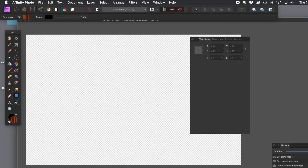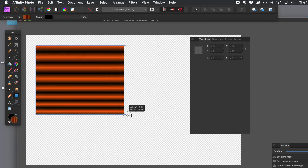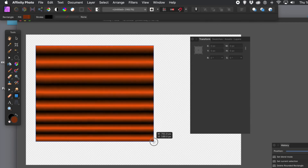How to fill shapes in Affinity Photo with amazing colourful designs, maybe gradients, as well as anything else as well.